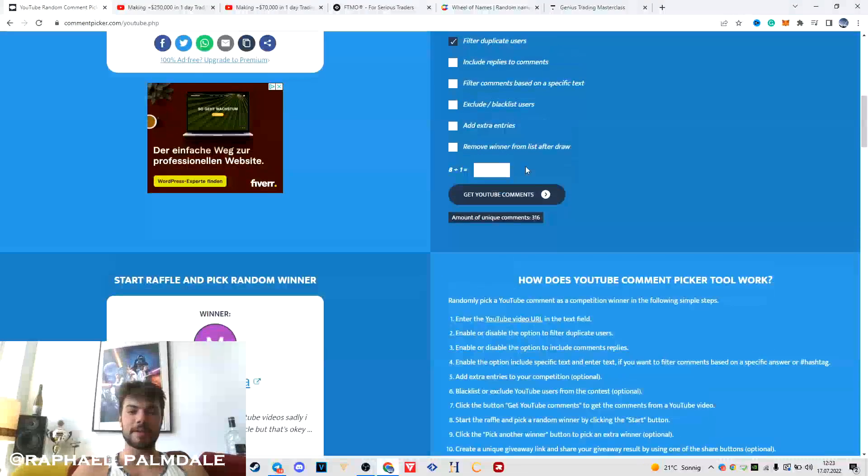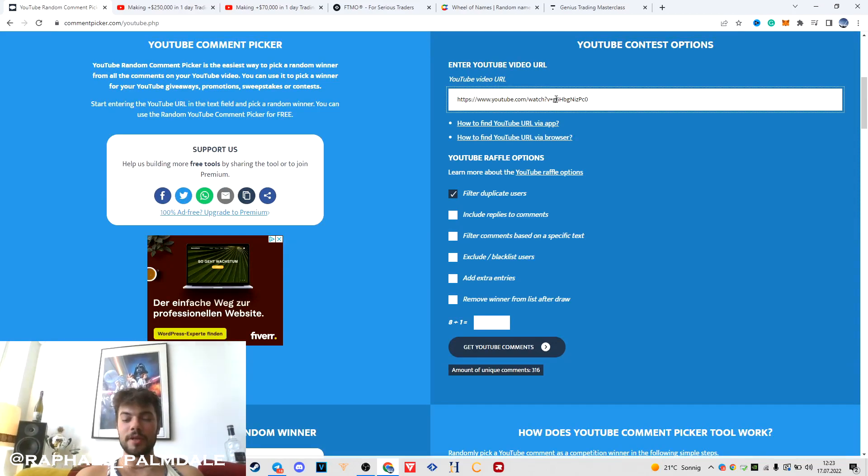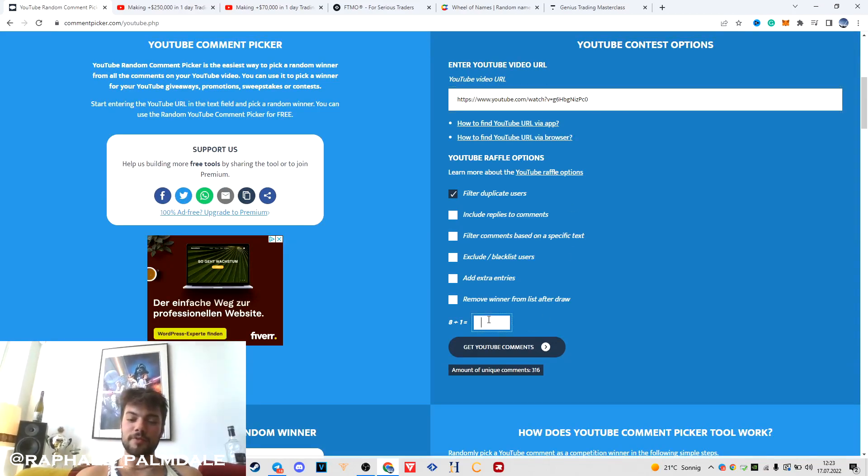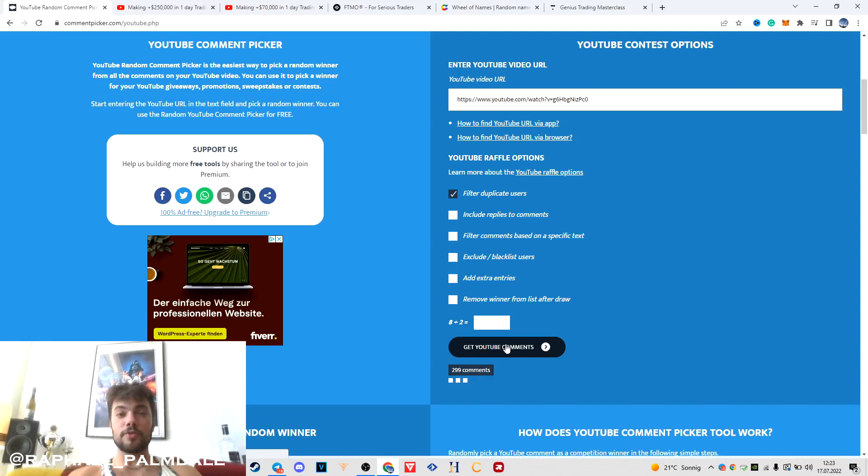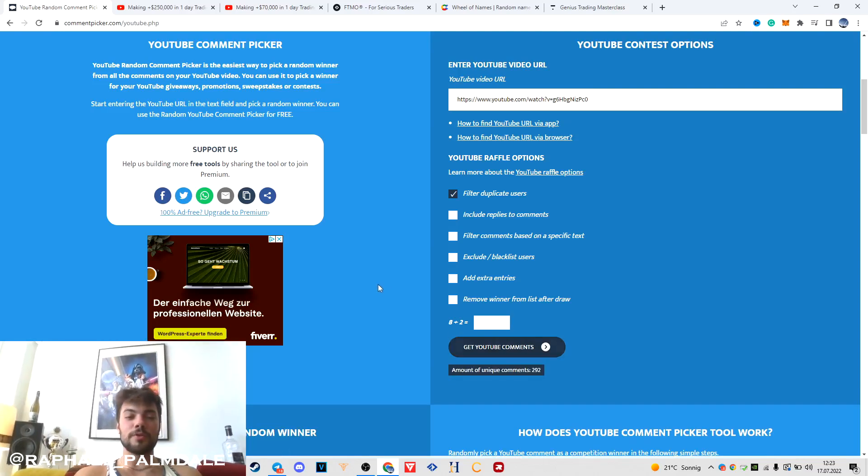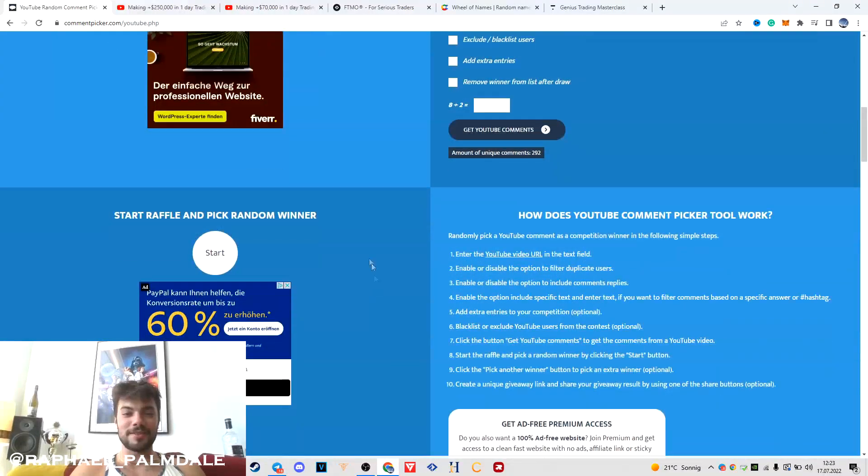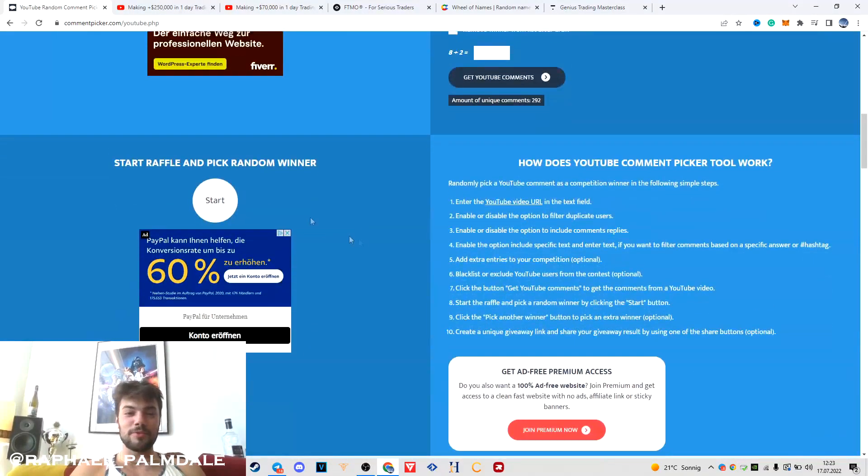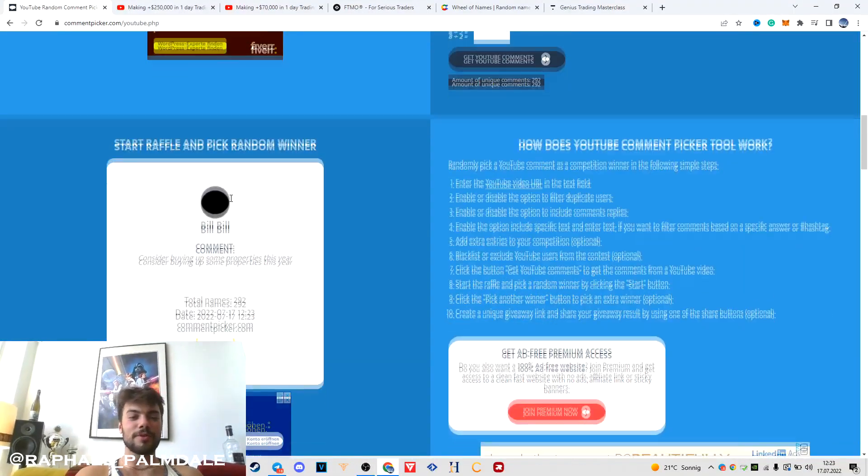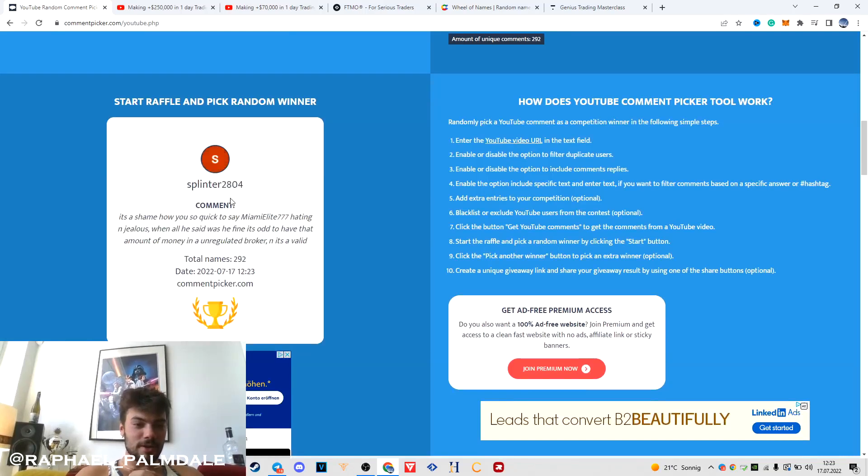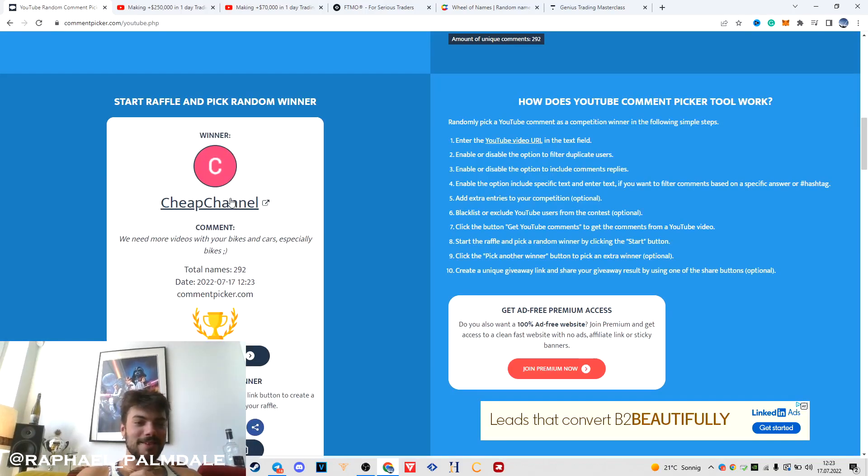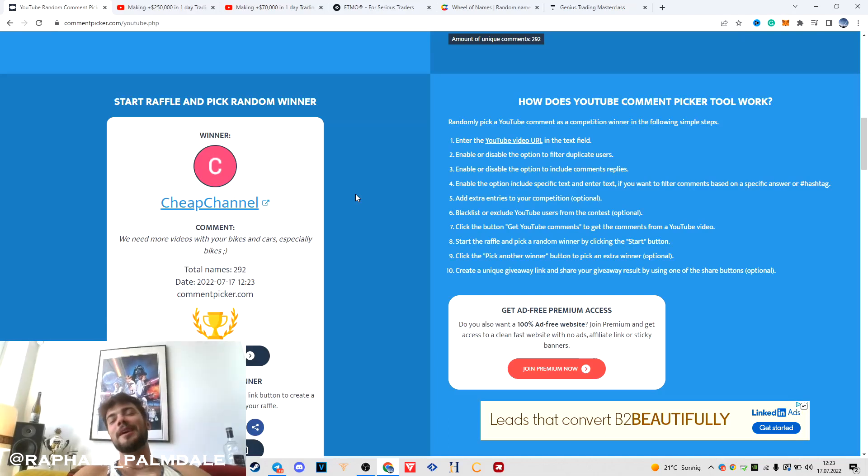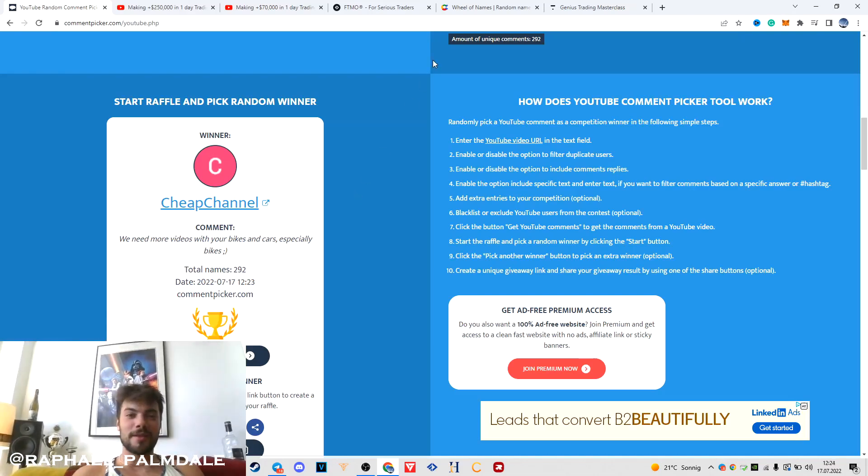Let's pick a second winner. Thank you for all your support, thank you for hitting the like button. It helps me to grow the channel to help more people around the world. We have 292 unique commenters. Let's pick the winner. Cheap channel is the winner, my man, you are the second winner.